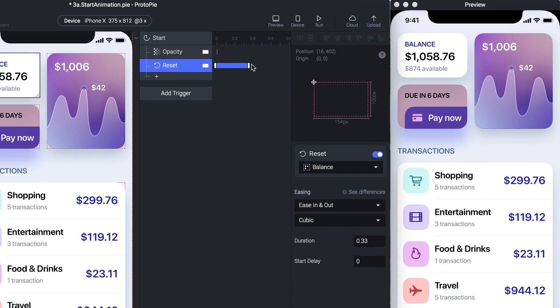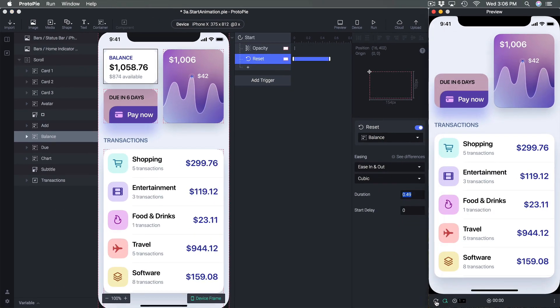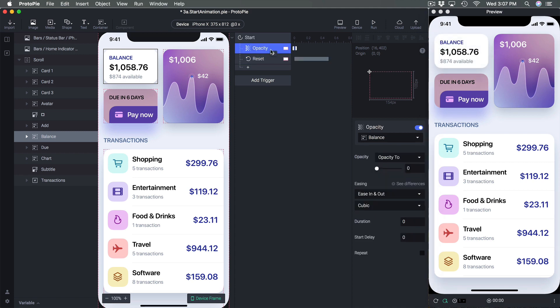You can make it longer — this is the timeline of the animation, so I can play with it here — or I can use the inspector to make it slower. Now we're going to do the same for the other four layers.